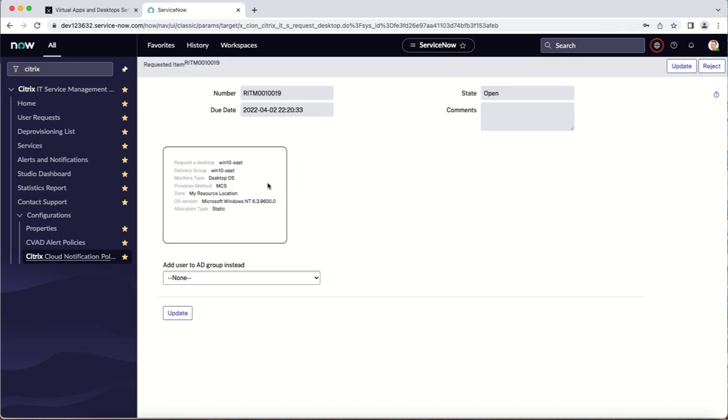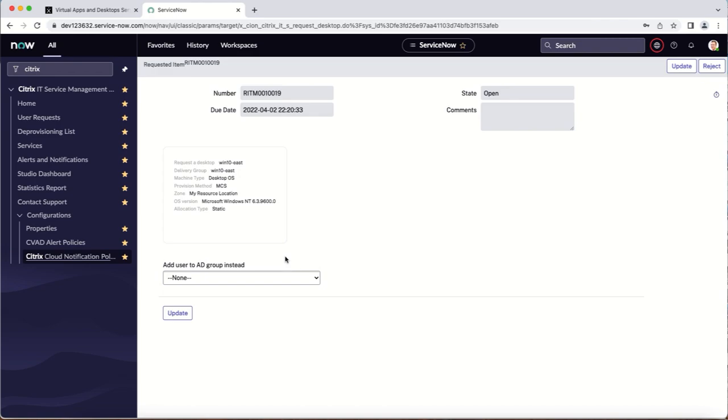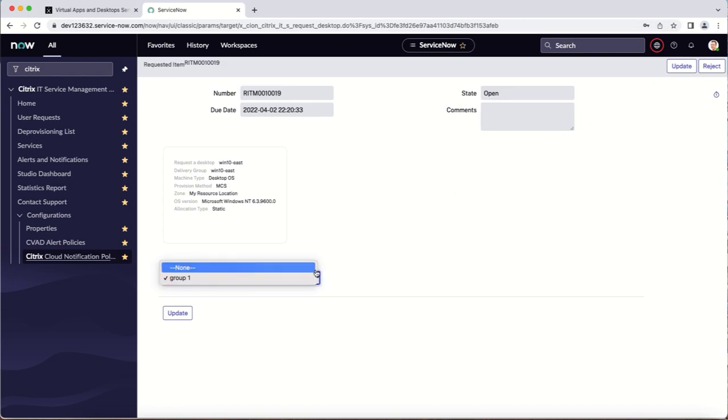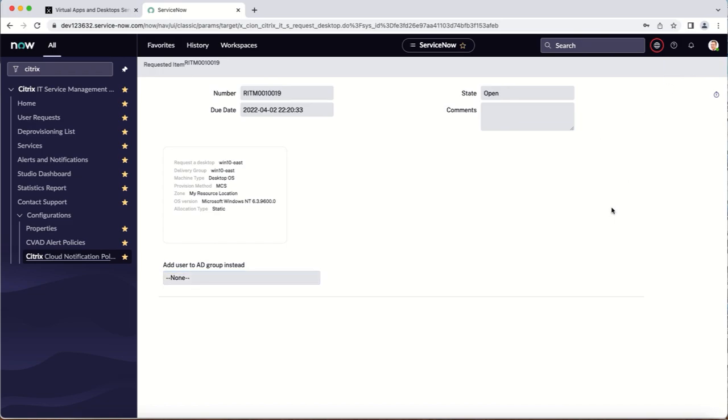The helpdesk administrator can simply grant the desktop to the end user by clicking update or choose to add the user to an active directory group that has access to the specific desktop the user is requesting. This admin chooses to update the ticket to grant the desktop.